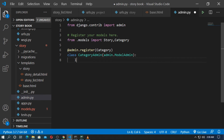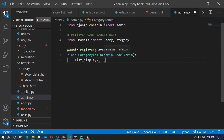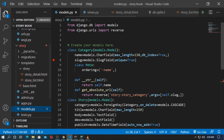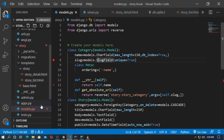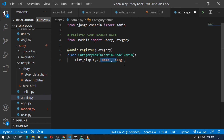Now I add list_display here — list display by name and slug. Go to models.py — here name and slug are two fields. So go to admin.py and type name and slug. You can choose any of them. Save it.